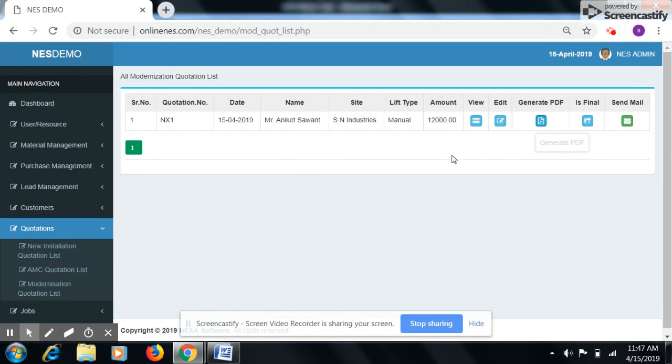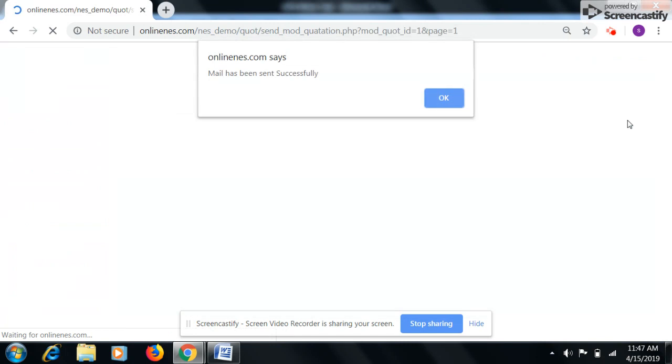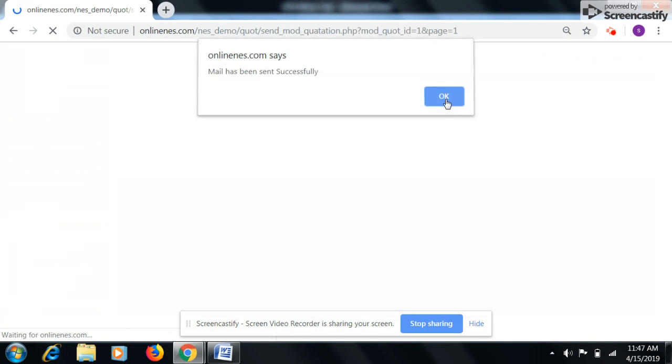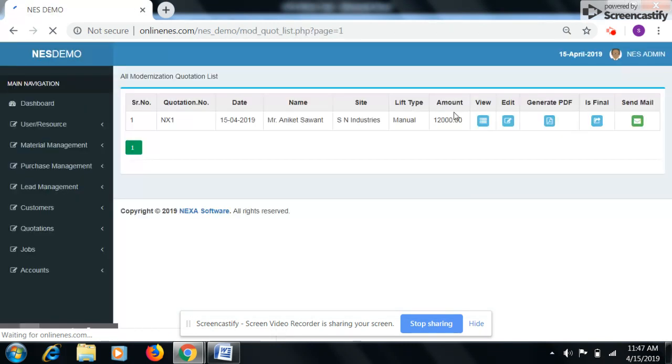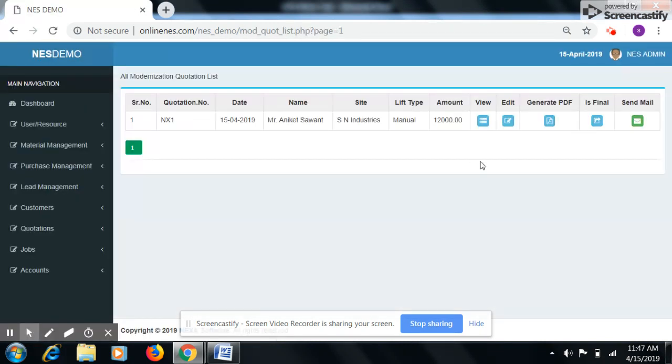For sending this quotation to customer via email, click on send mail button. Now our quotation is sent to the customer.